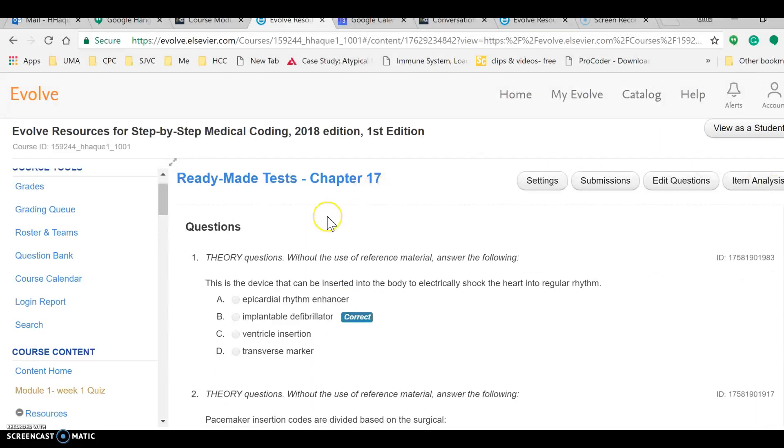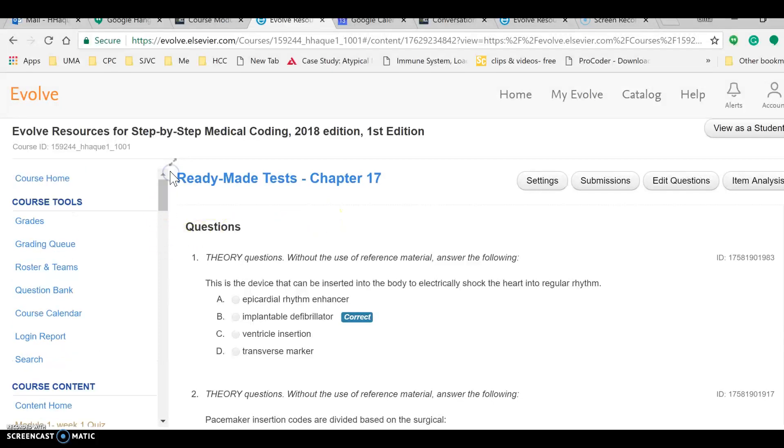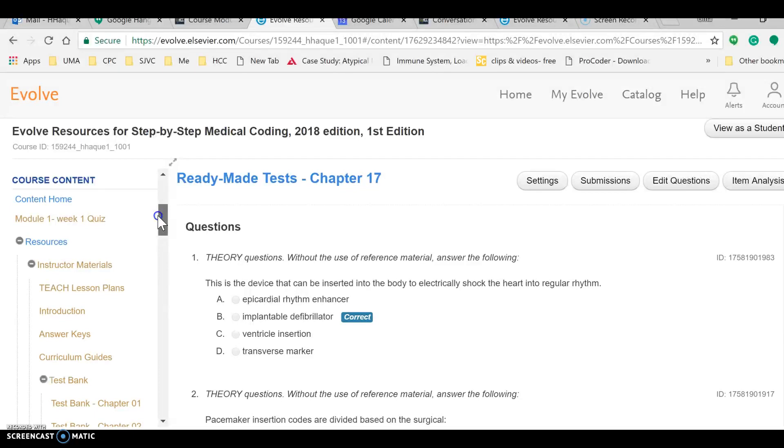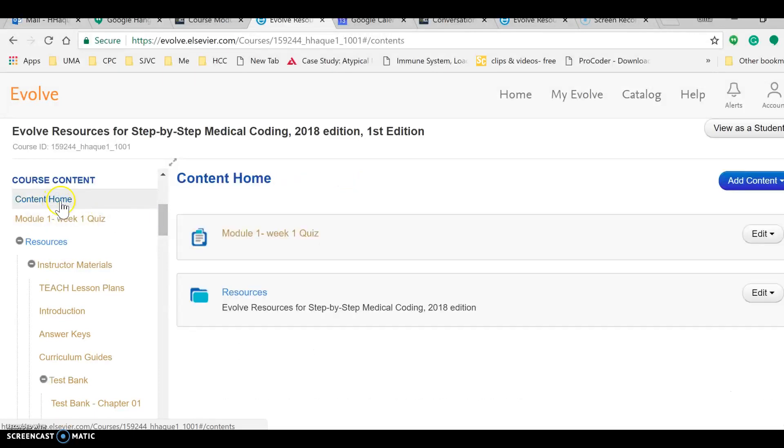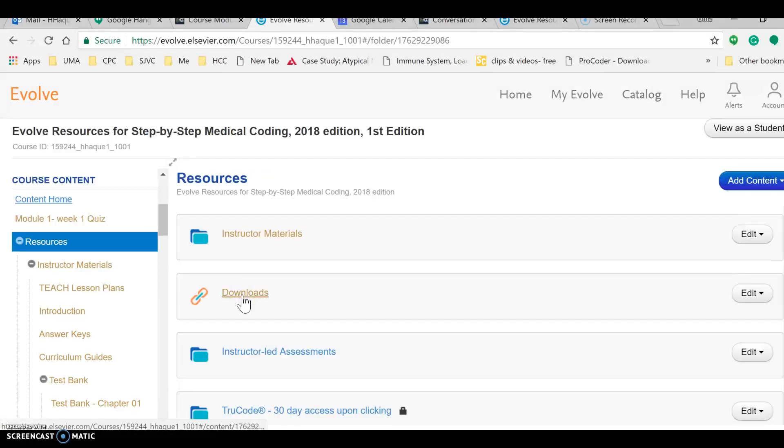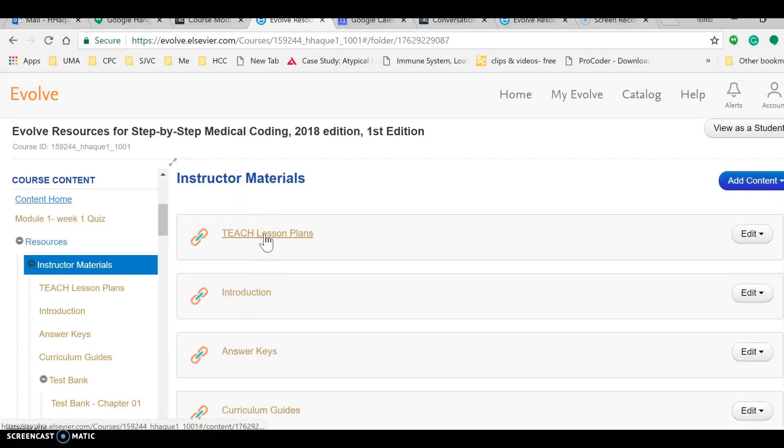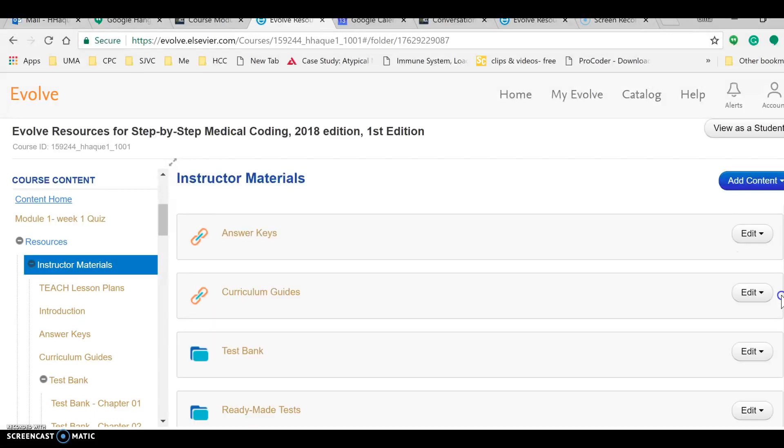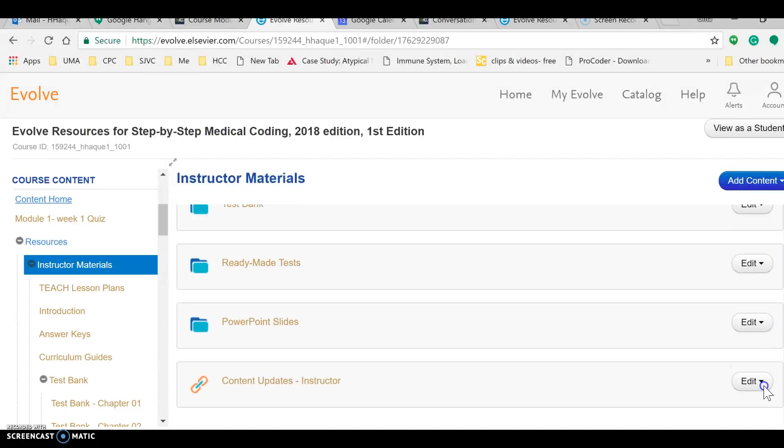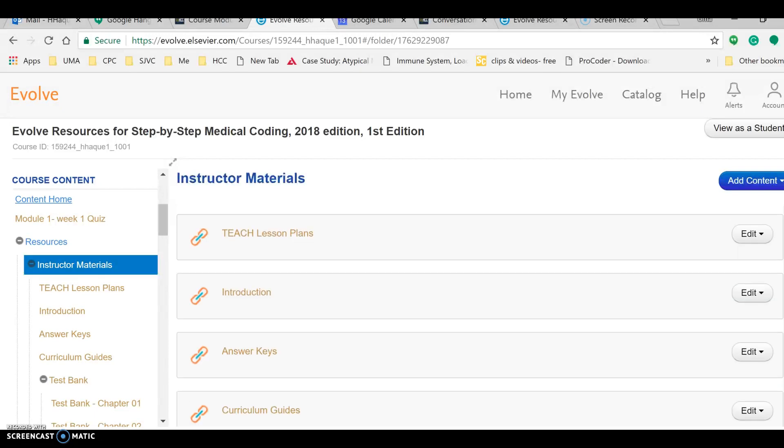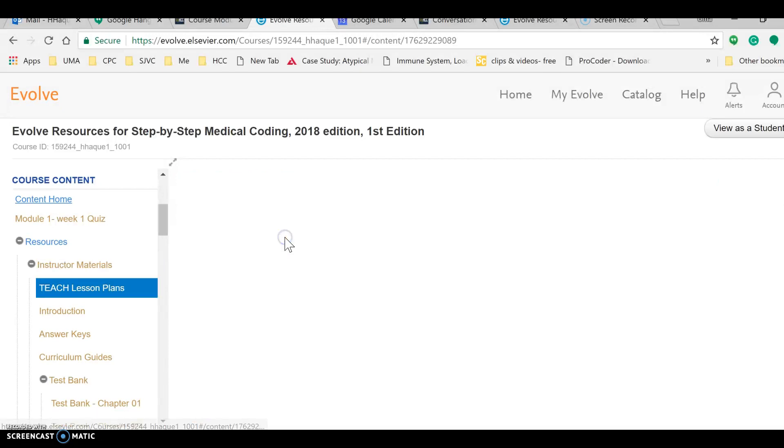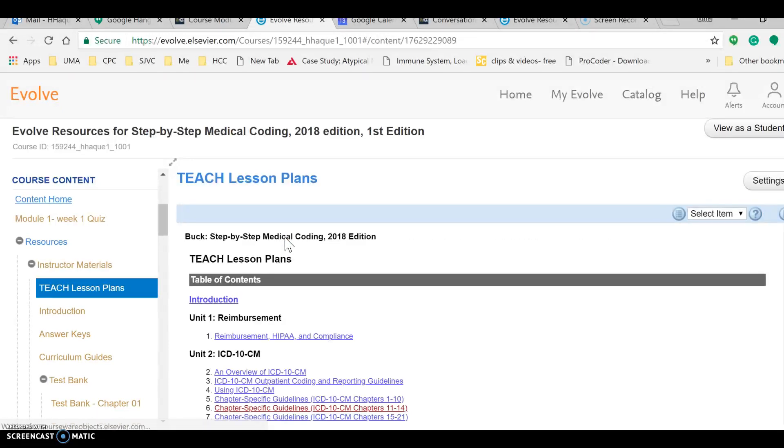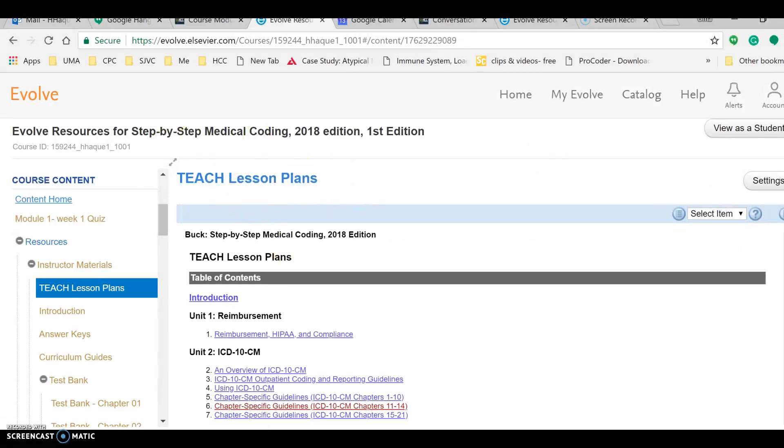All right guys, another thing I wanted to show myself was where I will see the chapters and the content of this book. When I go to, I had the difficulty finding before, so I want to go into Teach Lesson Plans. And in this section now I see it.